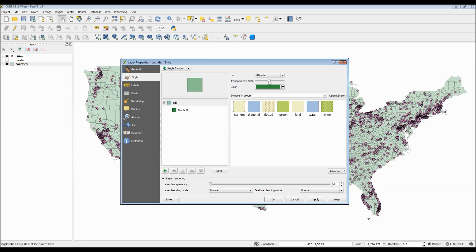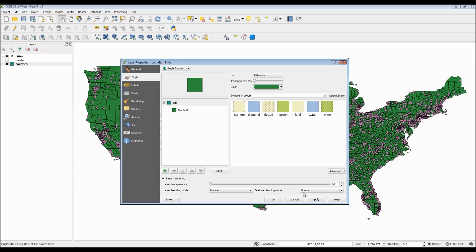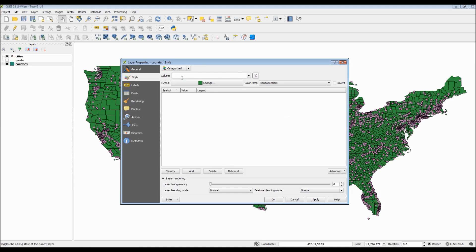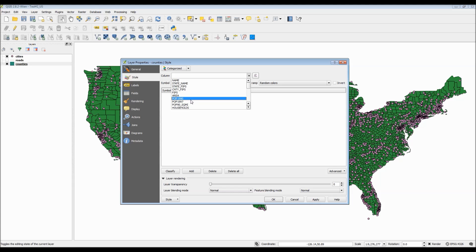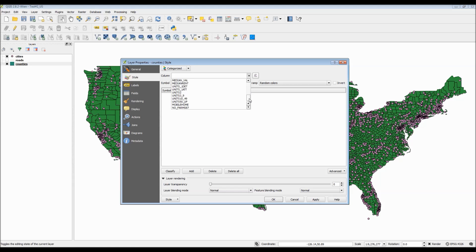For layer customization in QGIS, there are a bunch of different options. There's also various different ways that you can approach this. For instance, you could choose single symbol, which is just one standard flat color. You could choose categorize, which is essentially qualitative data organized into types.